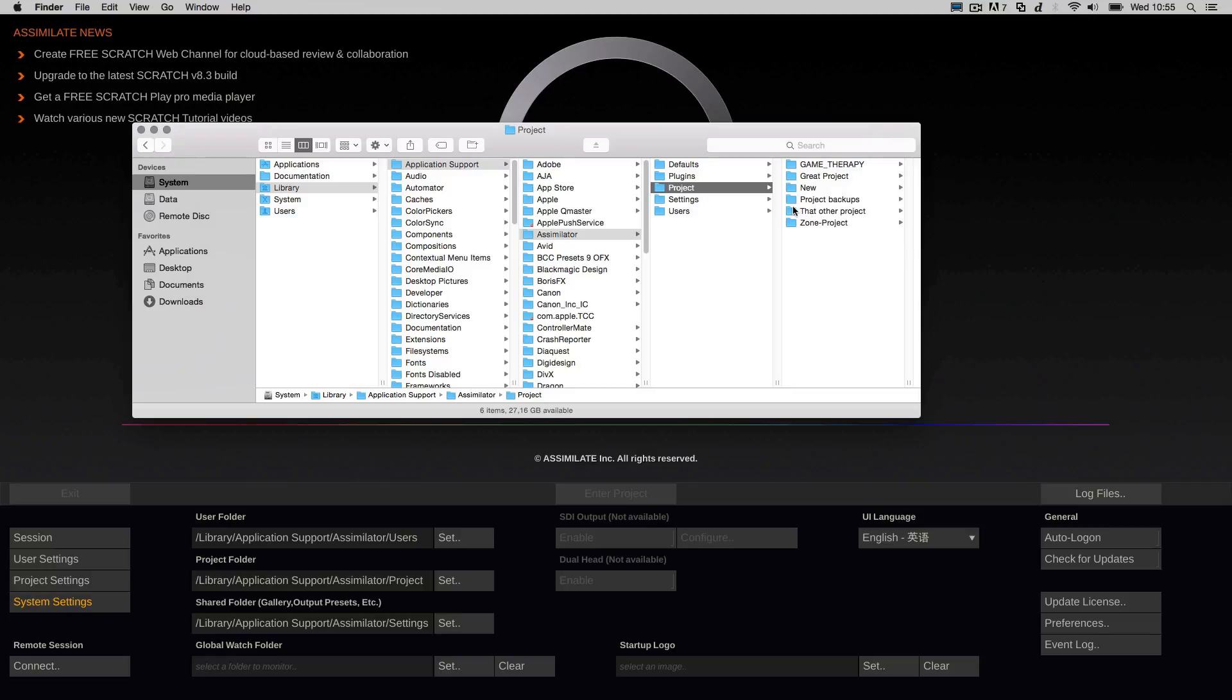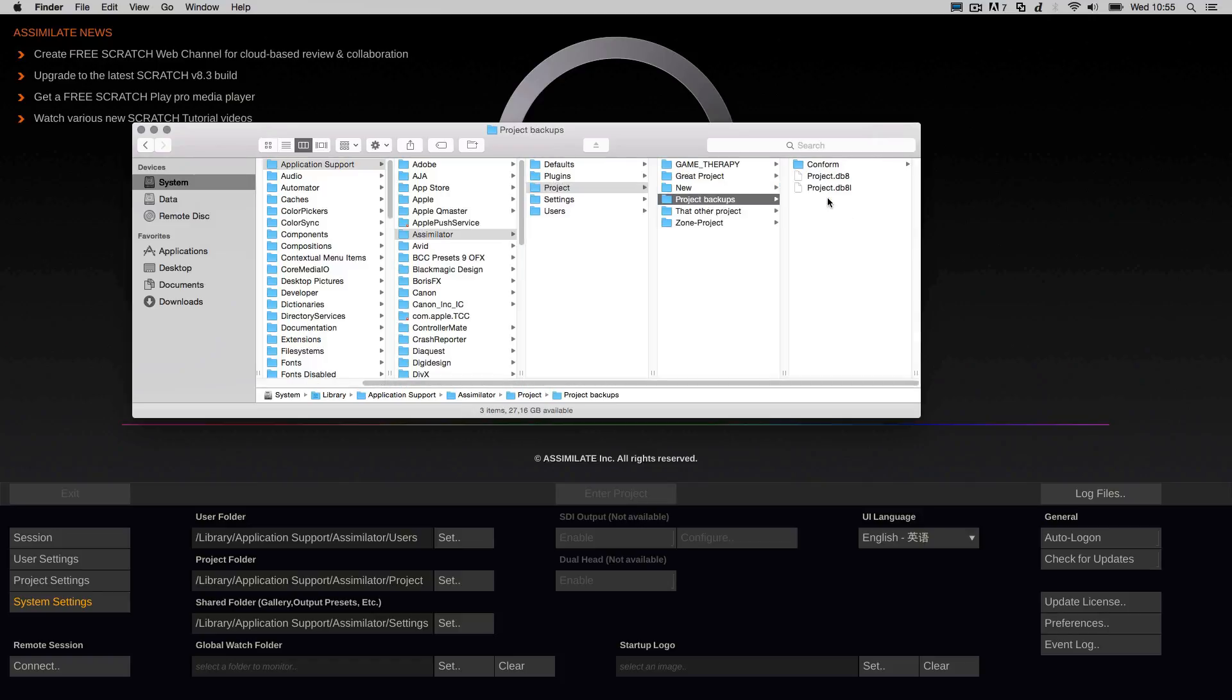If we go to our current demo project, which is called Project Backups, you can see there is this project.db8 file. And this really is the heart of our project. It's the database.